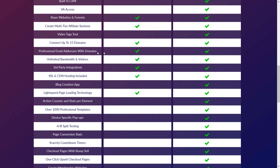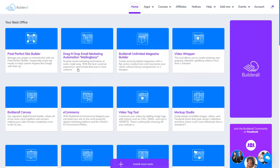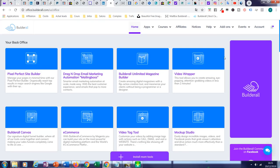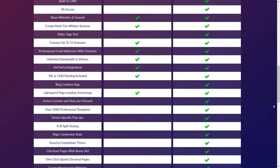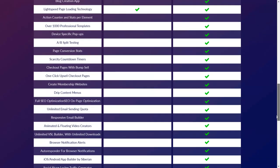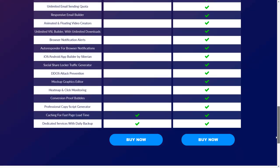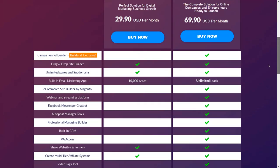You also get professional email address, unlimited bandwidth, domain name, unlimited bandwidth visitors, third-party integration, SSL integration, speed page, and at the end dedicated hosting. That's all you have with the two plans.